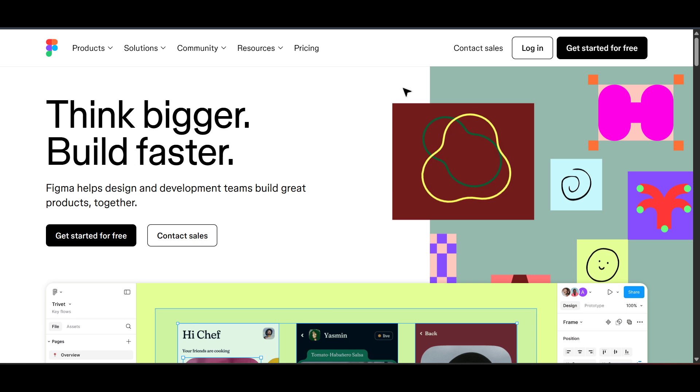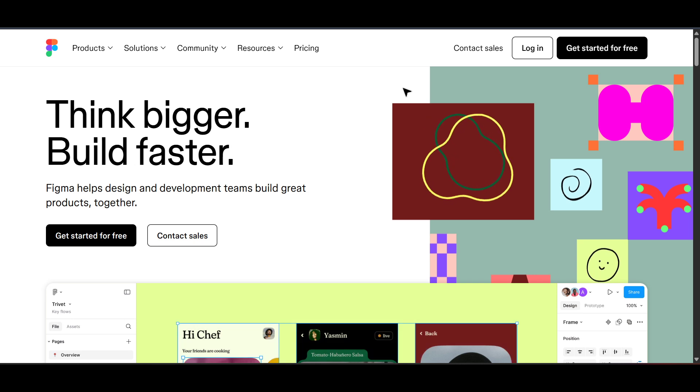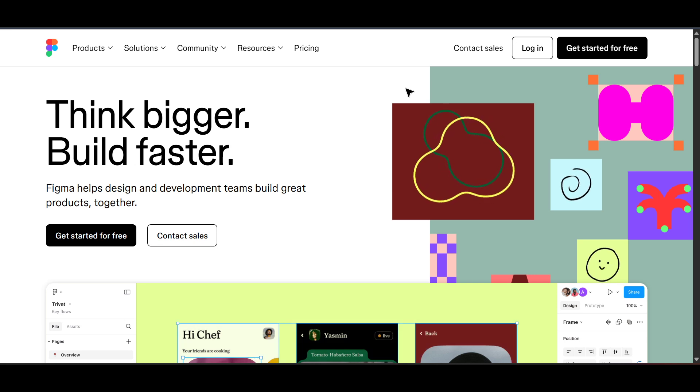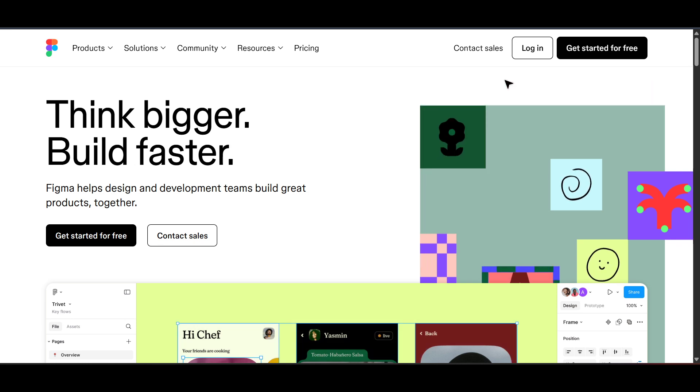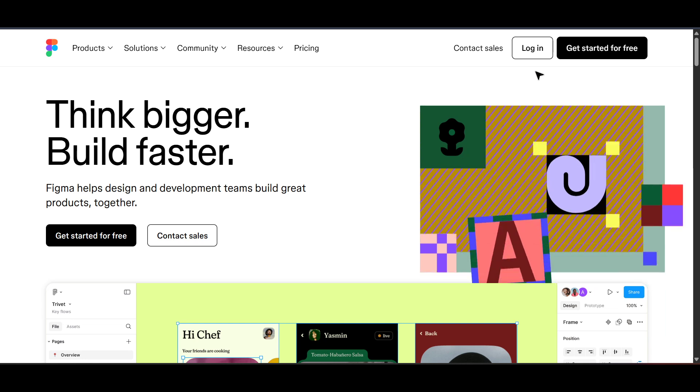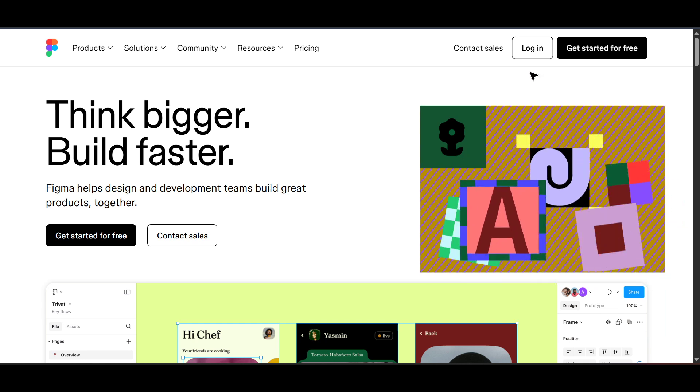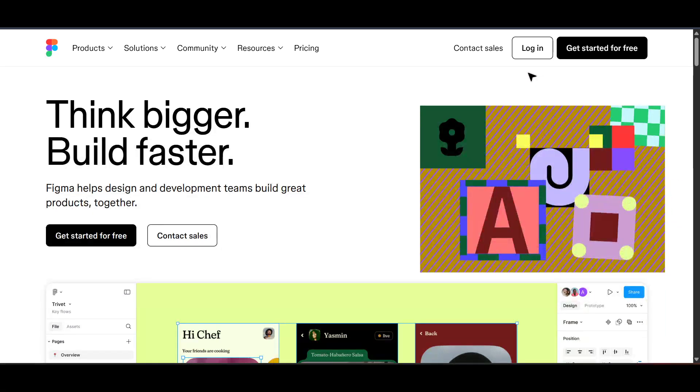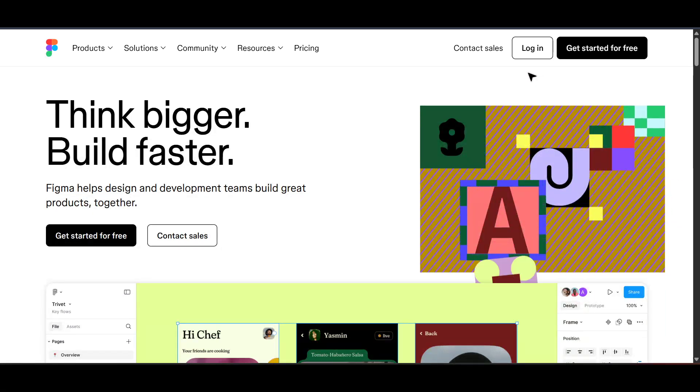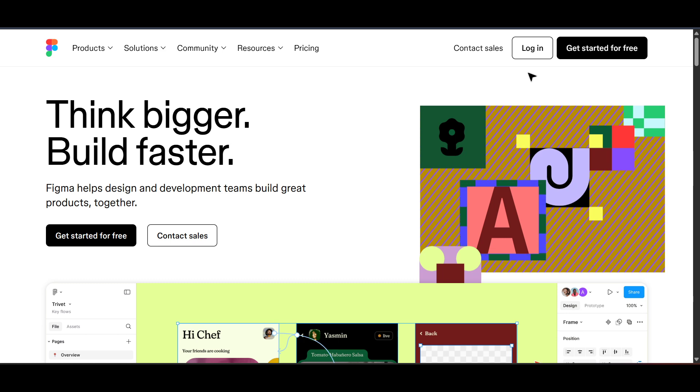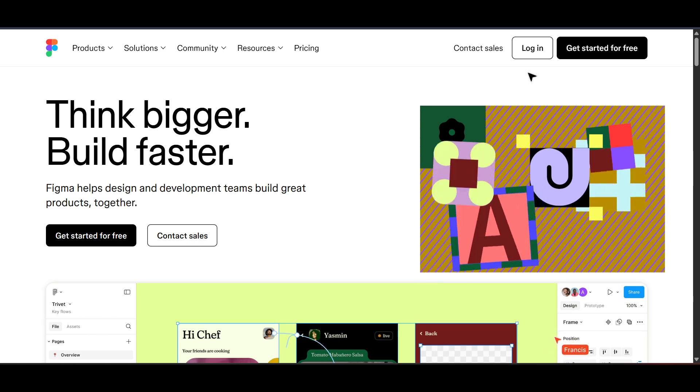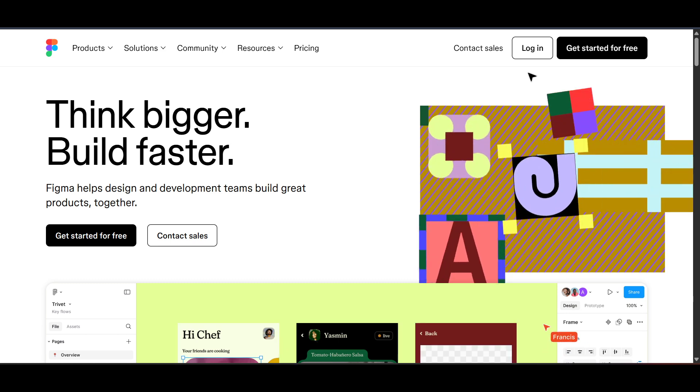First off, you'll want to open your web browser and navigate to Figma's website. Figma is a powerful collaborative interface design tool used by designers around the world, helping teams create everything from simple graphics to complex web and mobile designs.